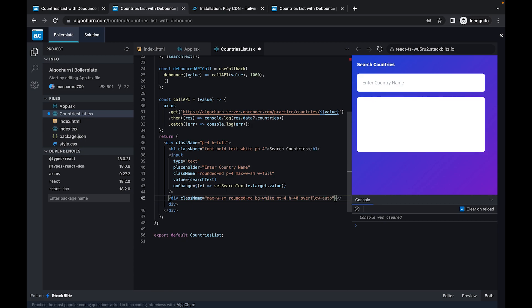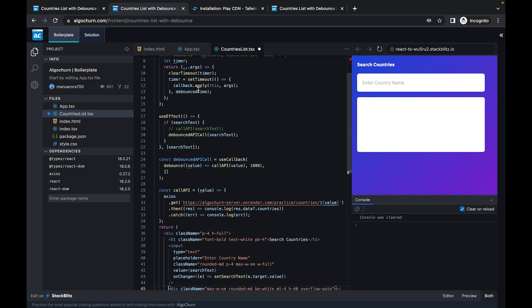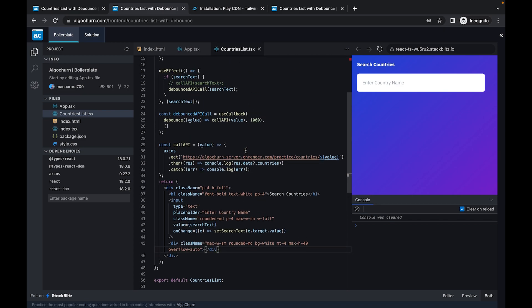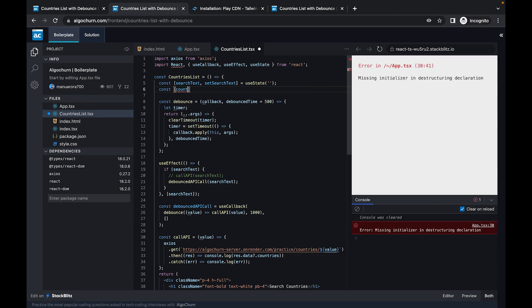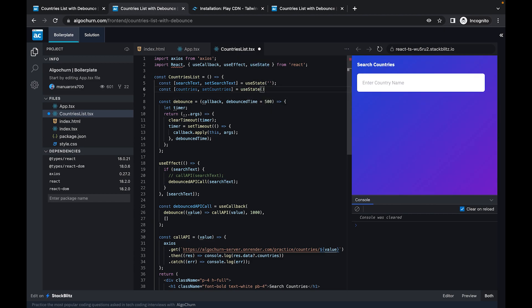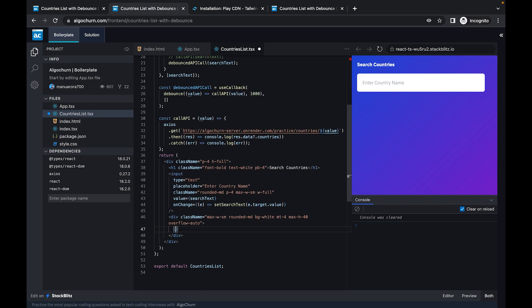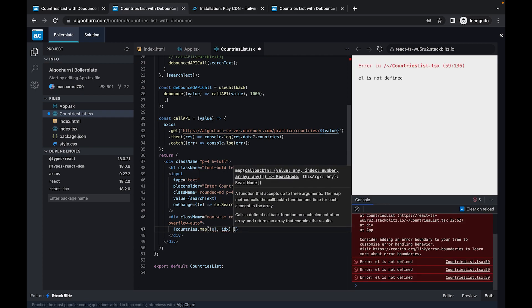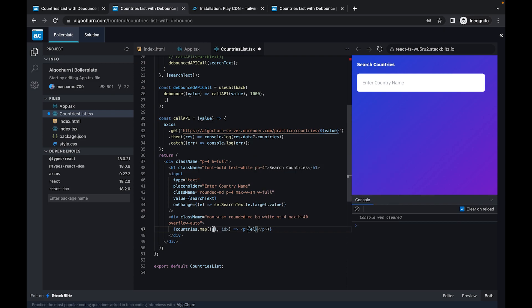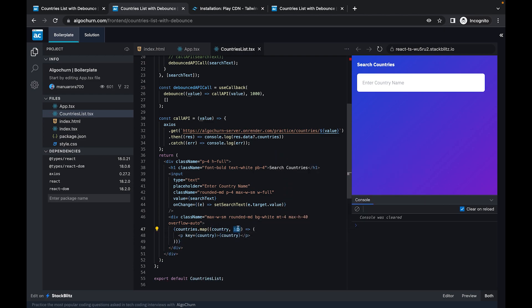We'll create another state variable: const [countries, setCountries] = useState([]). At the bottom, we'll map over the countries array and render a p tag for each country, using the country name as the key.